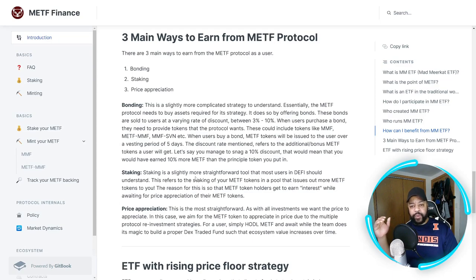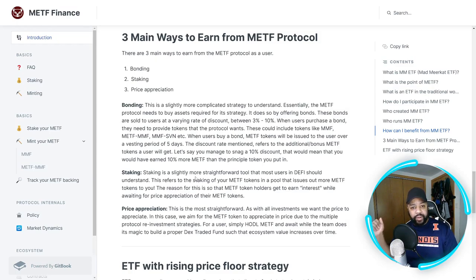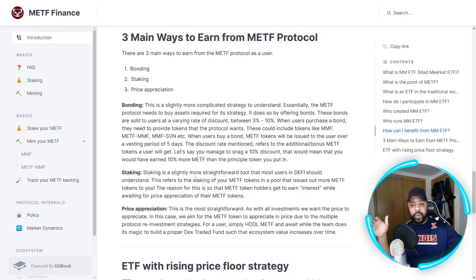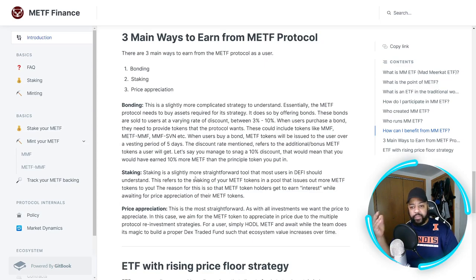They're trying to stave that off by keeping bond discounts at a reasonable rate. When users purchase a bond they need to provide tokens that the protocol wants — MMF tokens, the MMETF-MMF liquidity pair tokens, and the MMF-Savannah liquidity pair tokens. It's going to be a basket of multiple tokens that you'll be able to exchange for the MMETF token. When users buy a bond, MMETF tokens will be issued to the user over a vested period of five days. The discount rate refers to additional bonus MMETF tokens a user will get.